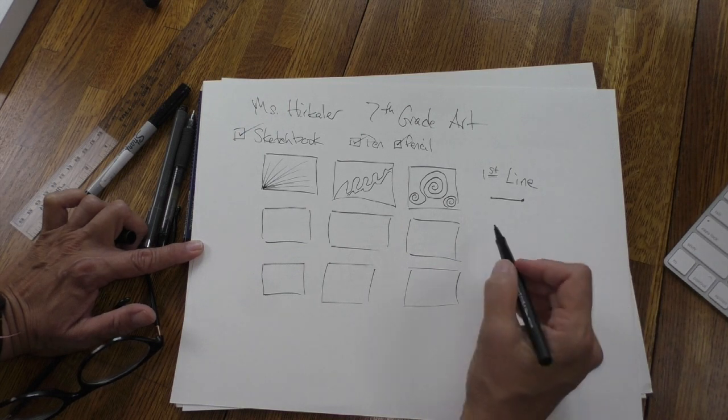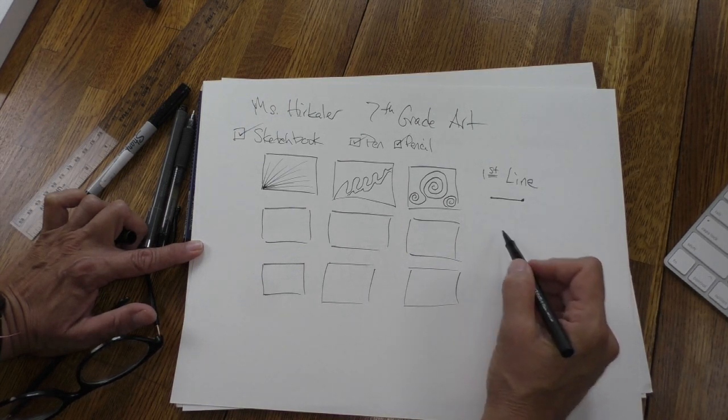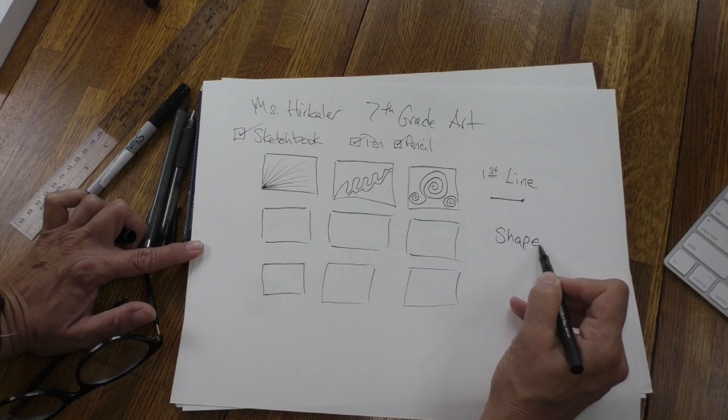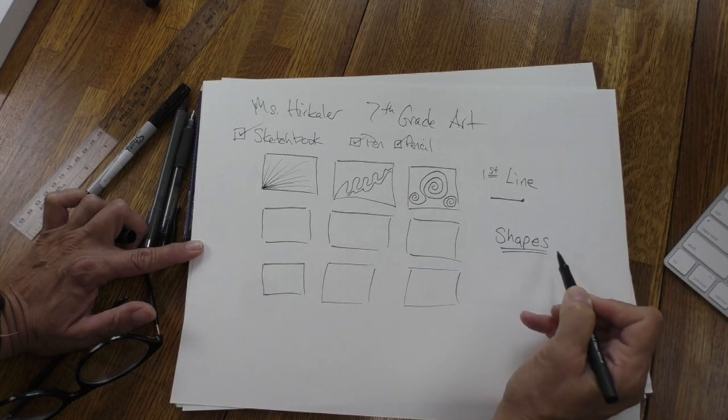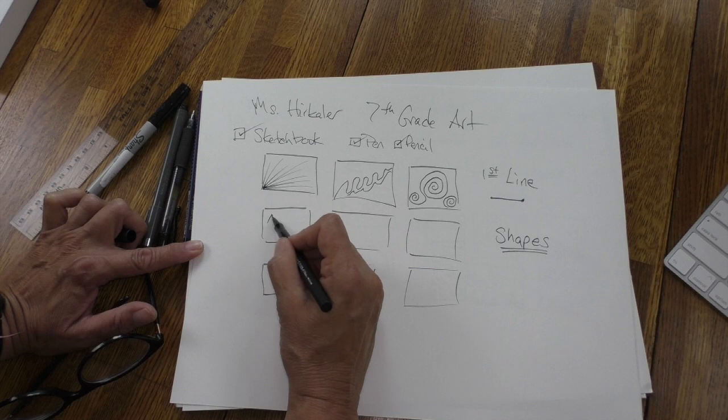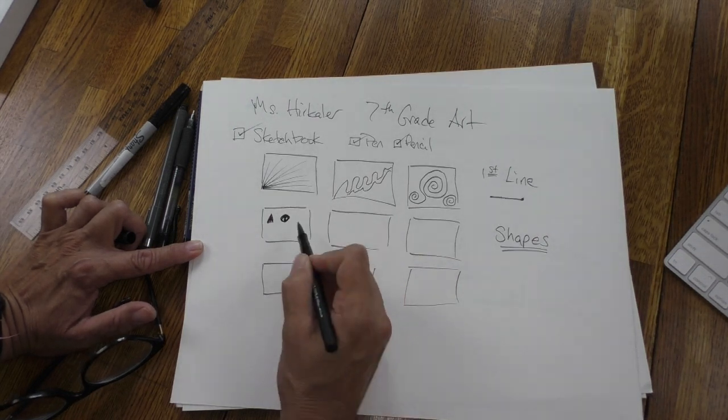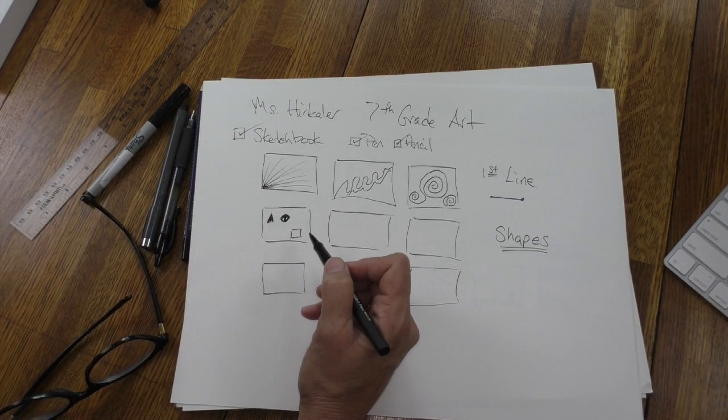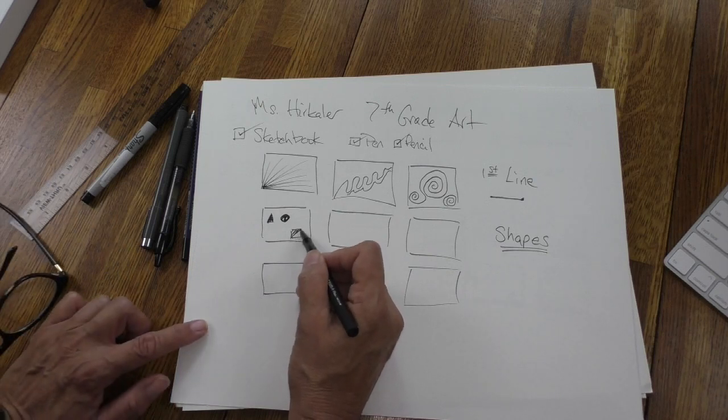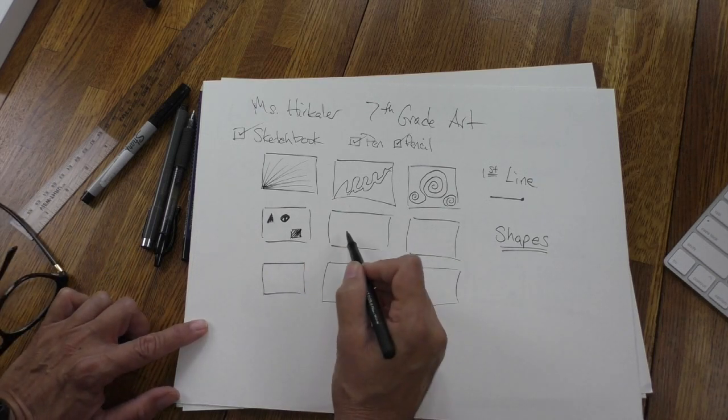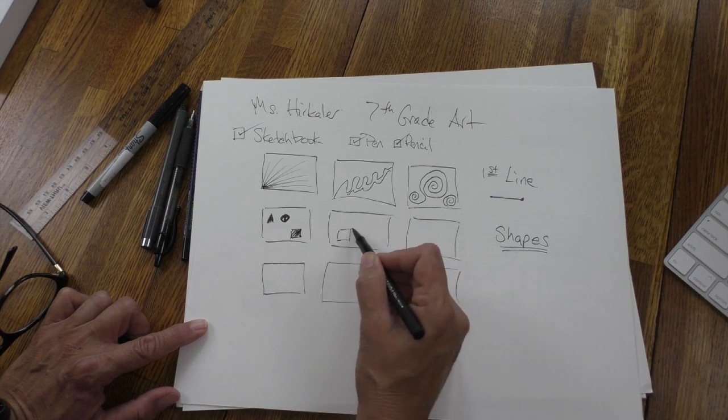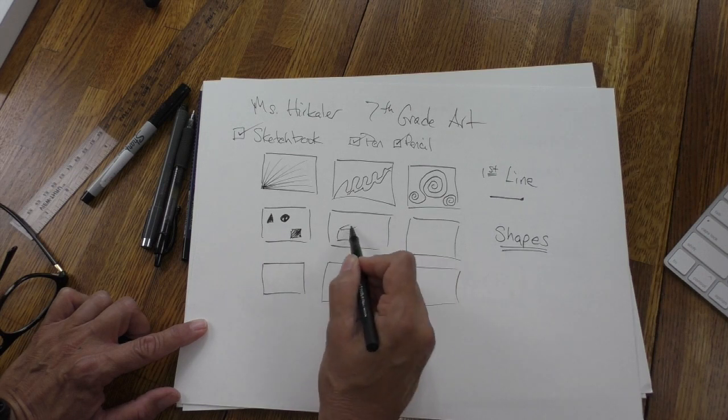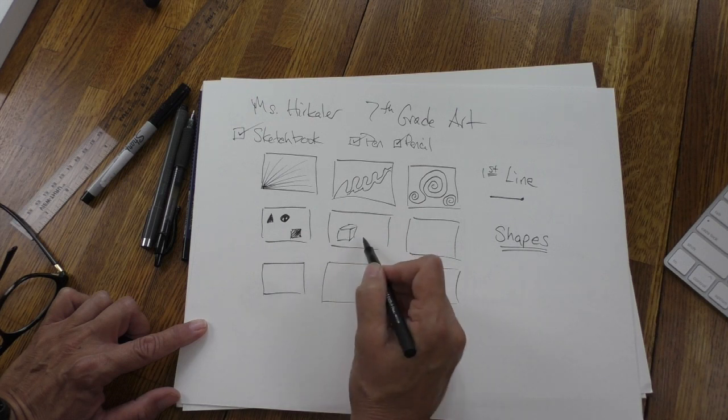The next thing we're going to do is to think about shapes. So in these boxes I want you to just think about shapes and put them in your boxes down here. For some of you that have been practicing with shapes and I know that you thought about perspective, you could think about that also.